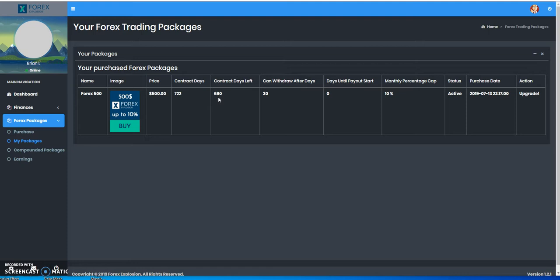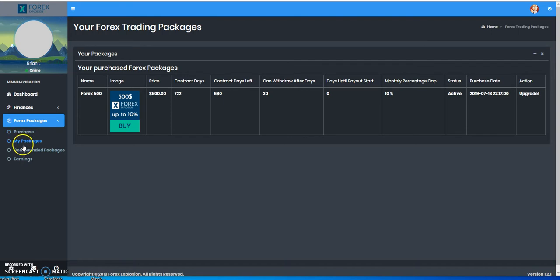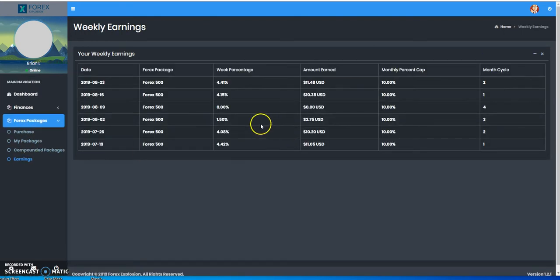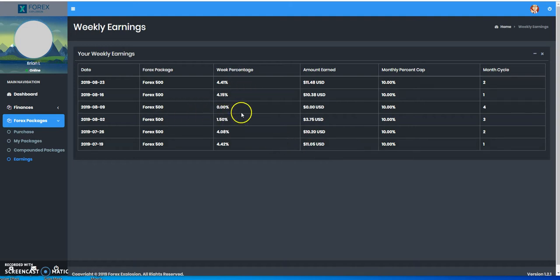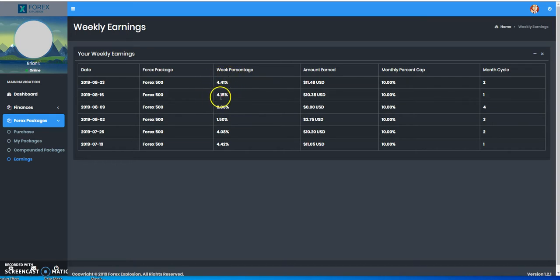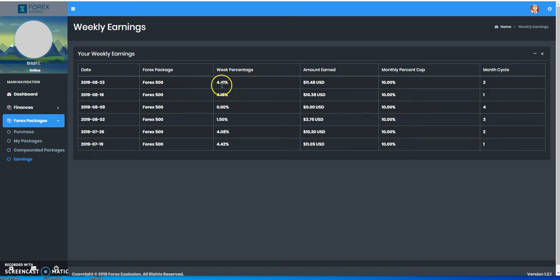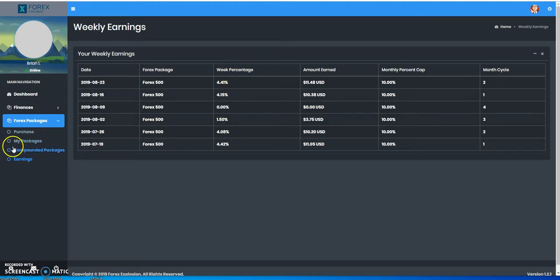With my package, I have $500. I still got another 680 days in it, so I've been in it for roughly 42 days now. Showing you what I made on it - this is what I've made so far. The monthly cap is 10% based on the amount I put in. The reason why it says zero here is because I already made my 10% in the first three weeks. Right here, it's only been two weeks into the new month and I'm already at 8-something, so next week will probably be another 1% and I'll be capped off at 10% again.